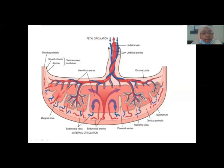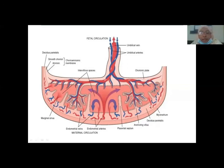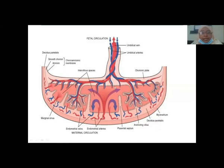So this is our full-term placenta structure. To recap what we have seen: the Chorionic plate, the Decidual plate, Tertiary villi, Intervillous space, and Decidual septa — these are incomplete septa that divide the placenta into continuous compartments.